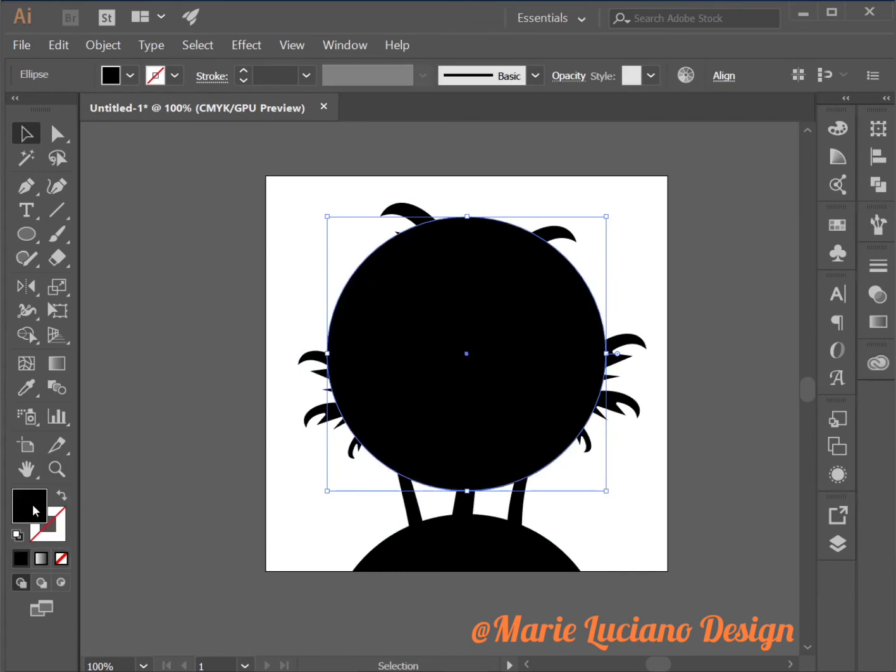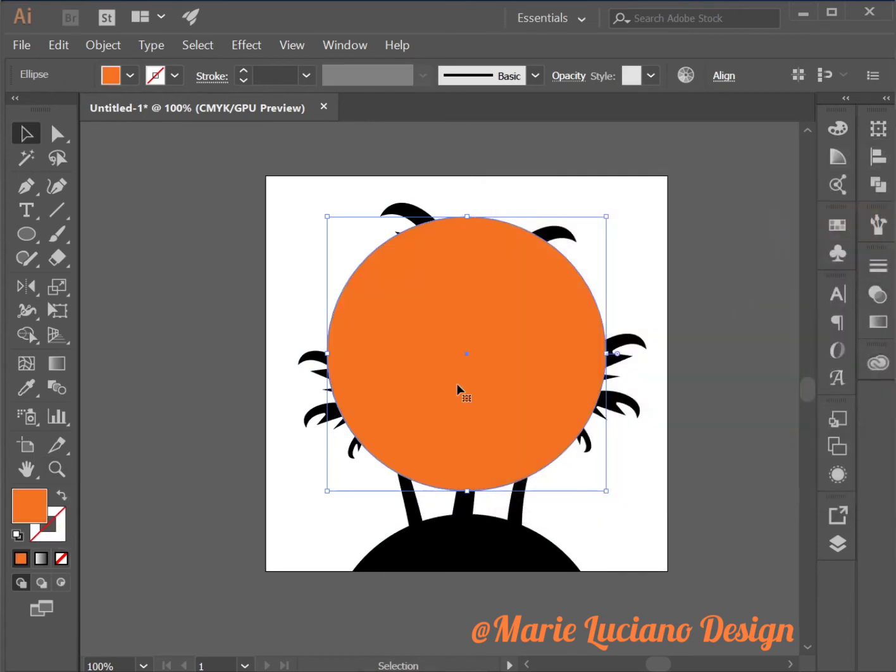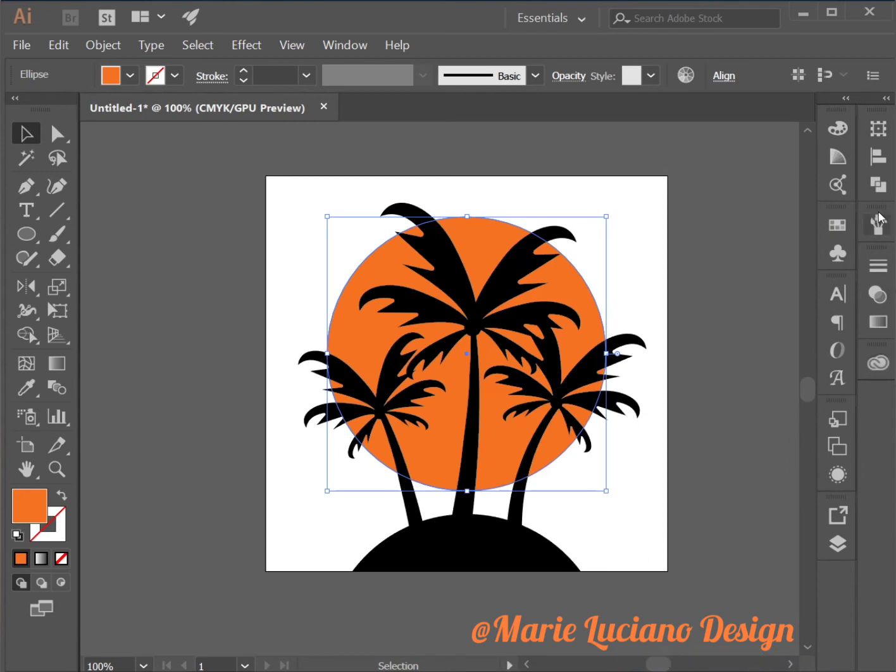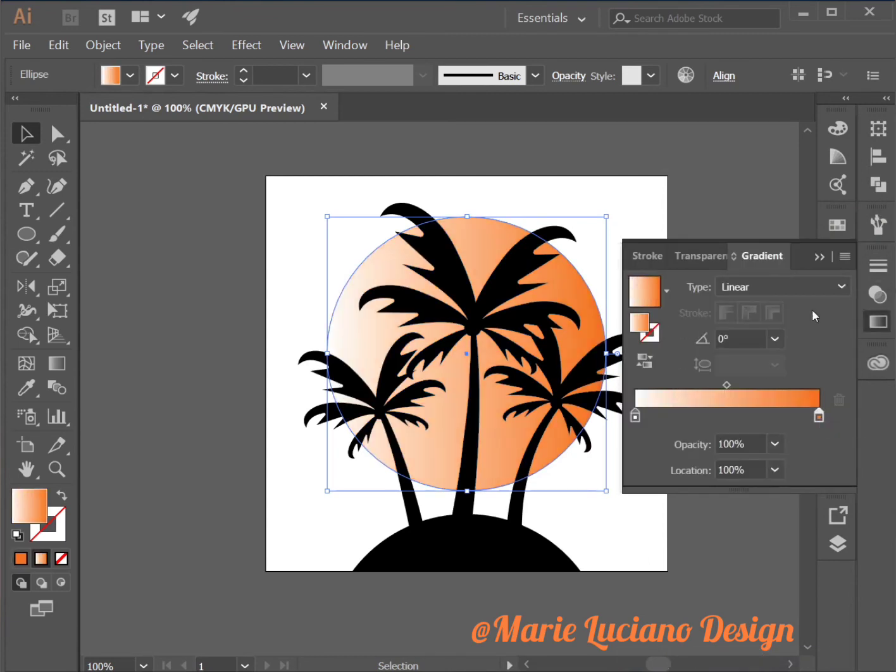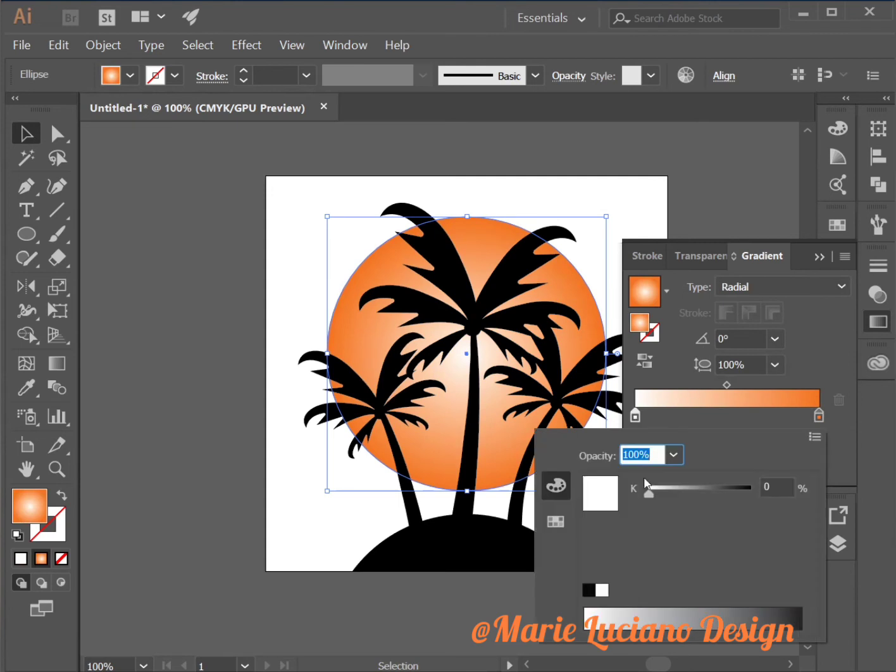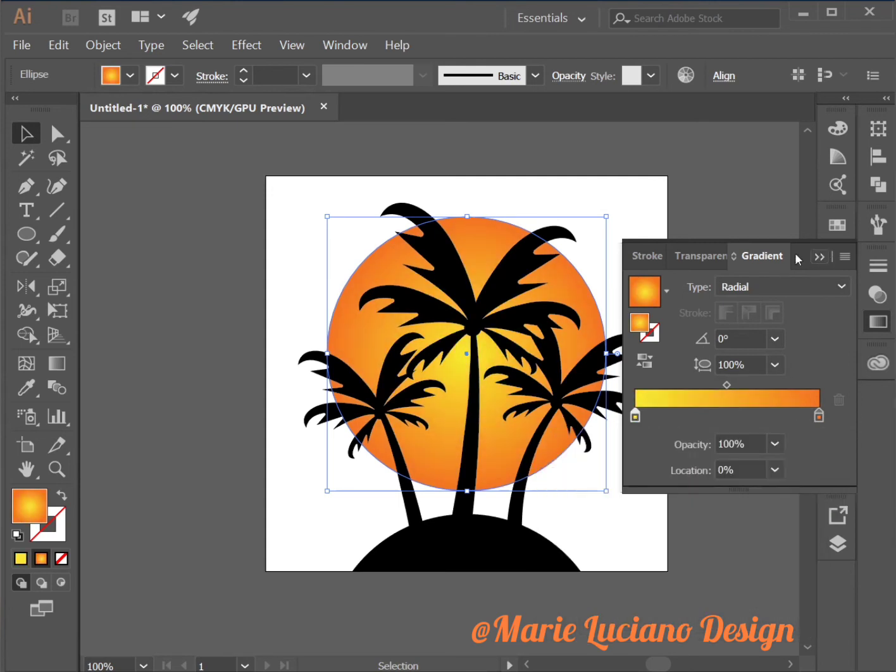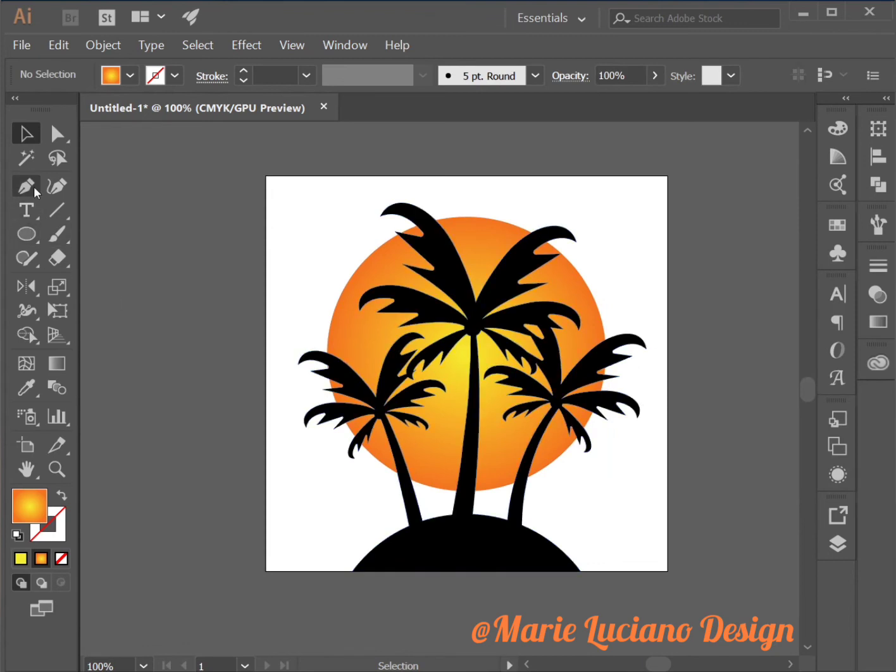and move it up a little bit and I'm going to change the fill to orange, send to back and then go to the gradient tab, go to radial gradient and add a yellow to the center.